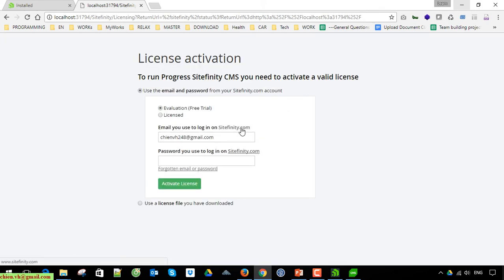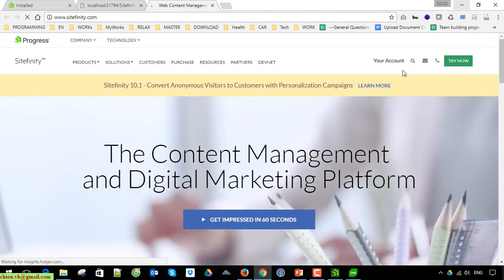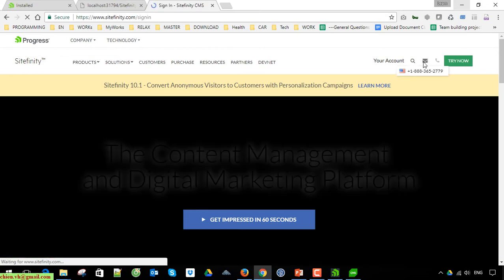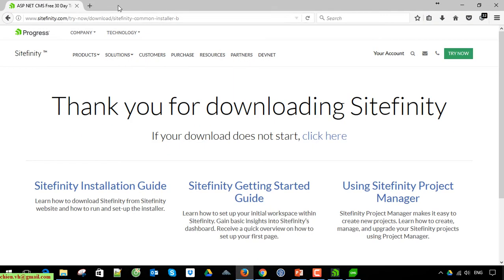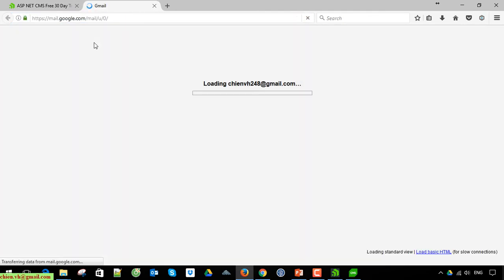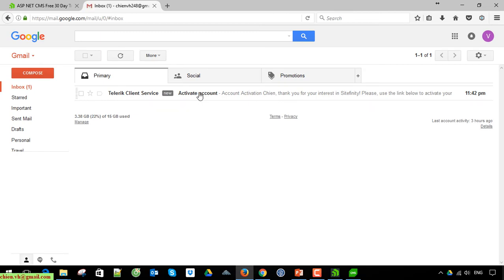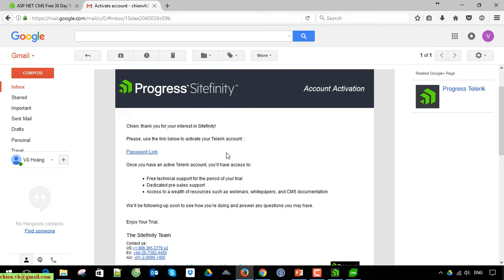You have to open scifinity.com to verify this account because it is not yet valid. I open my Gmail — because I already provided my email when I got the file from scifinity.com, the system will automatically send an email to verify my account. When I open that email I can set the password using the password link shown on screen.